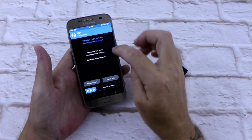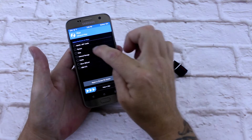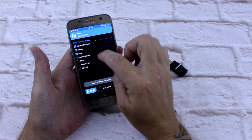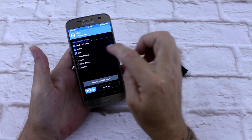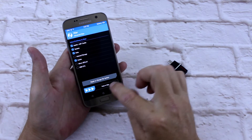G'day everyone, Connor here from CW's Tech Reviews. Today we're going to be having a quick look at how to install Resurrection Remix on your Galaxy S7.